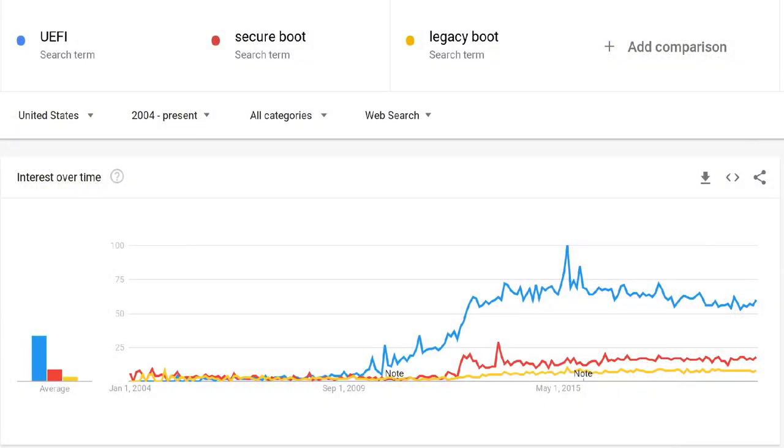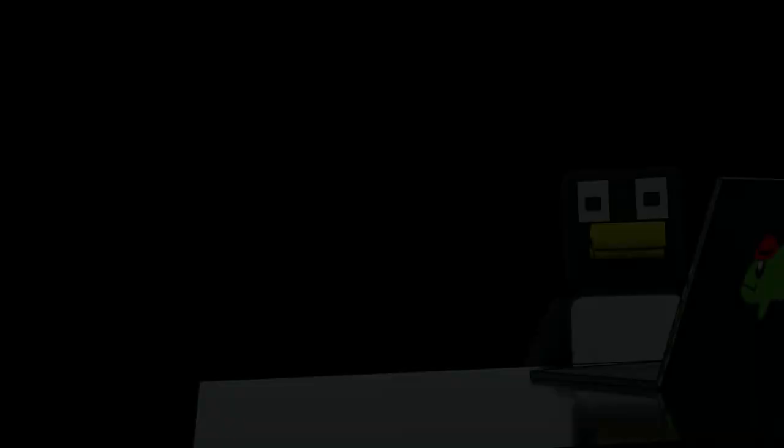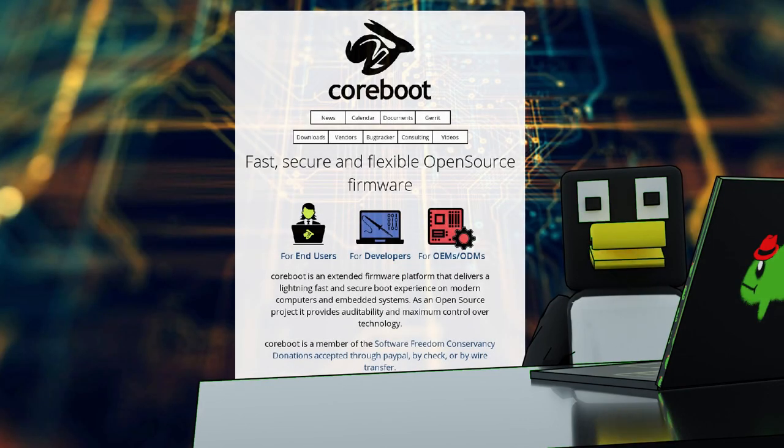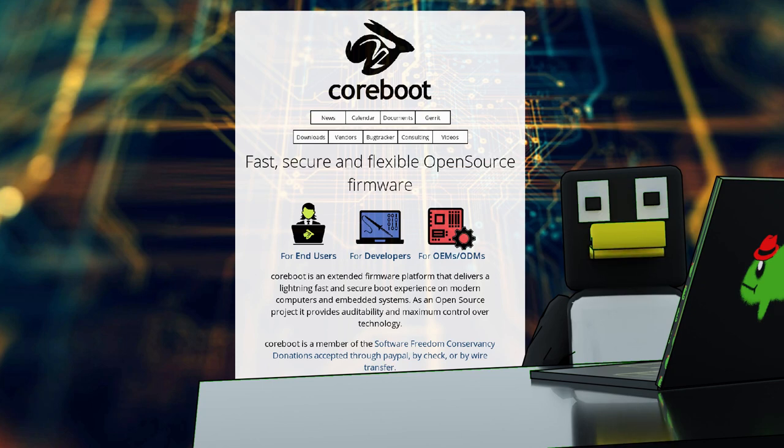They work well, but they're both black boxes for the most part. The code that drives this layer is largely proprietary. CoreBoot and PeerBoot are good examples of open BIOS firmware. These are a bit out of scope, but they work similarly enough to legacy boot for the purposes of this video.